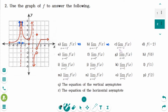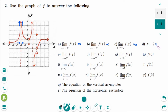The limit of f of x as x approaches minus 2 is infinity, because the limits from both sides are equal. And f of minus 2 is not defined, so the answer is does not exist.